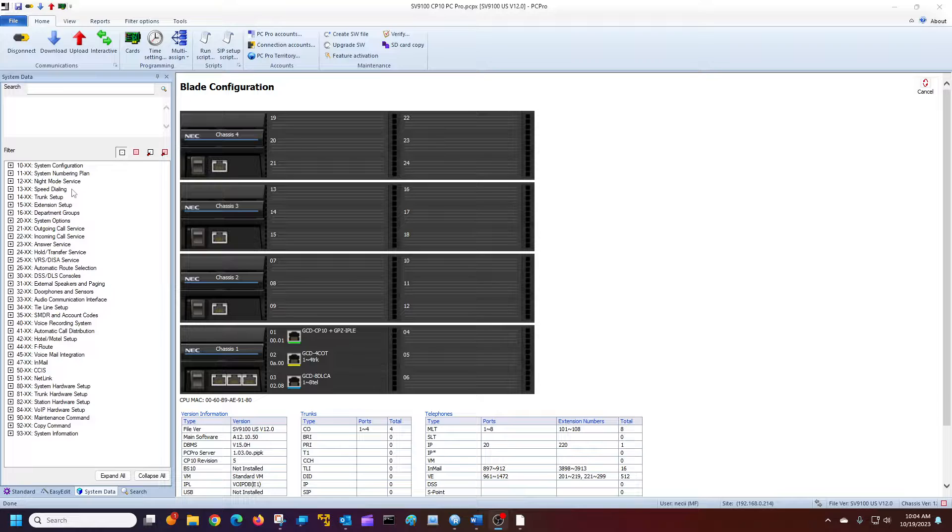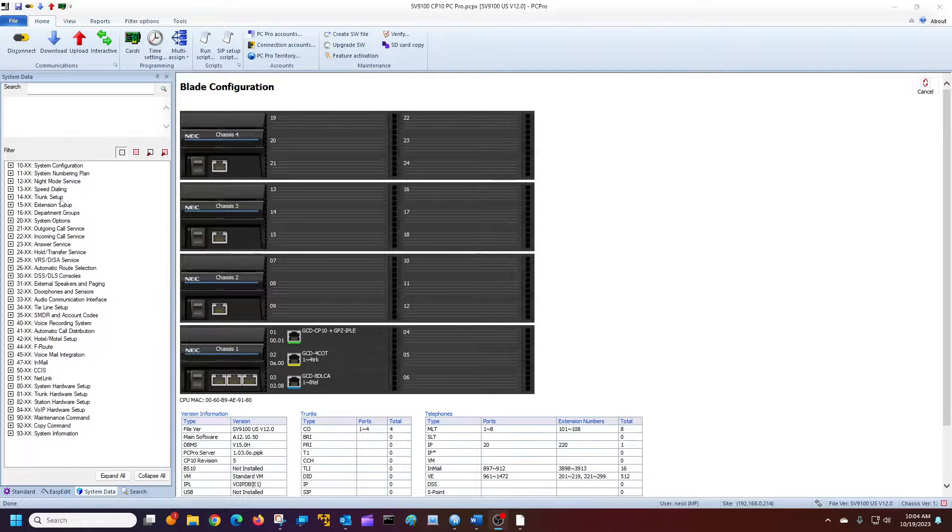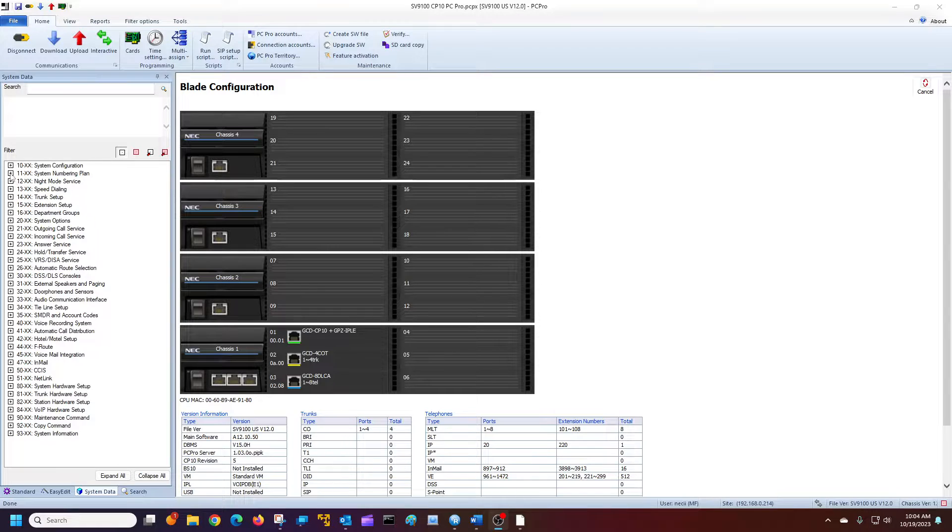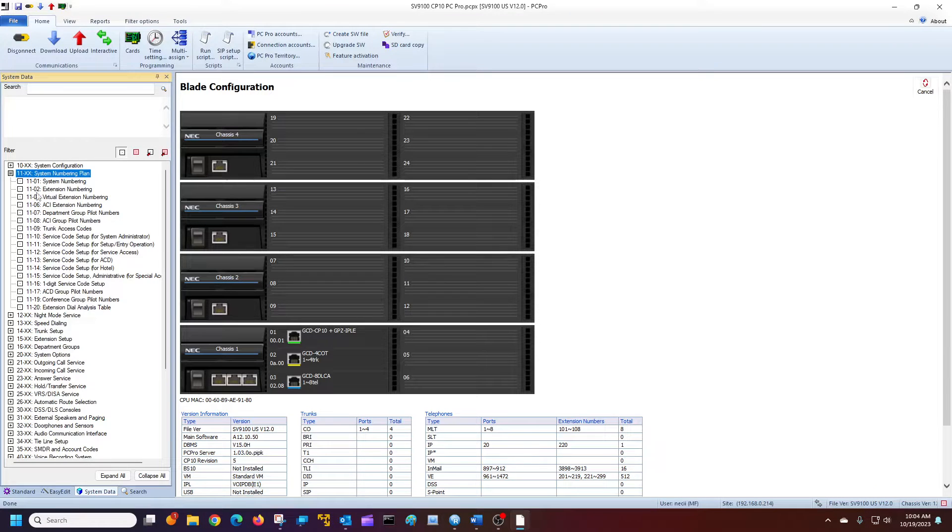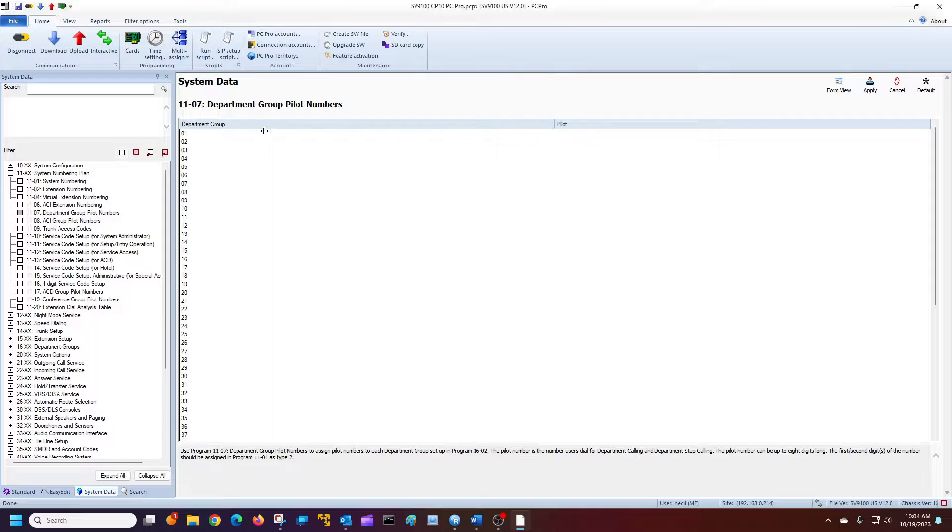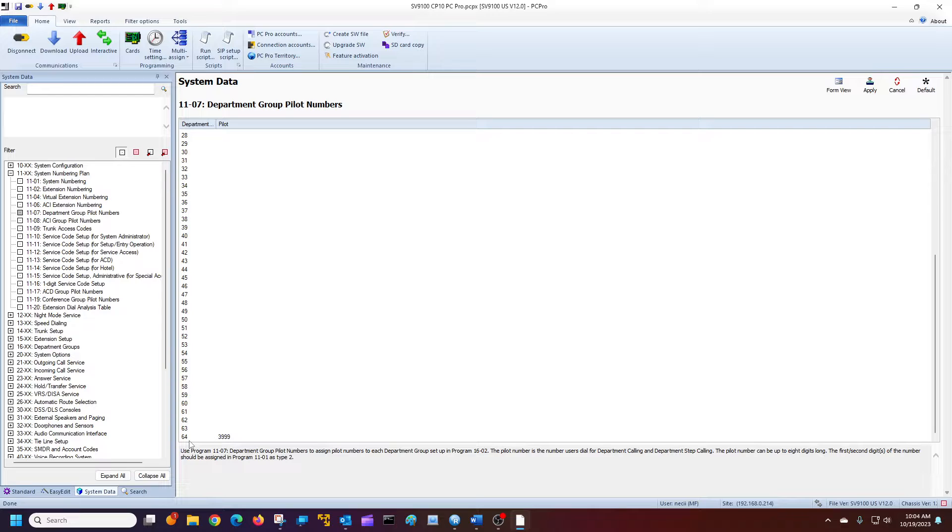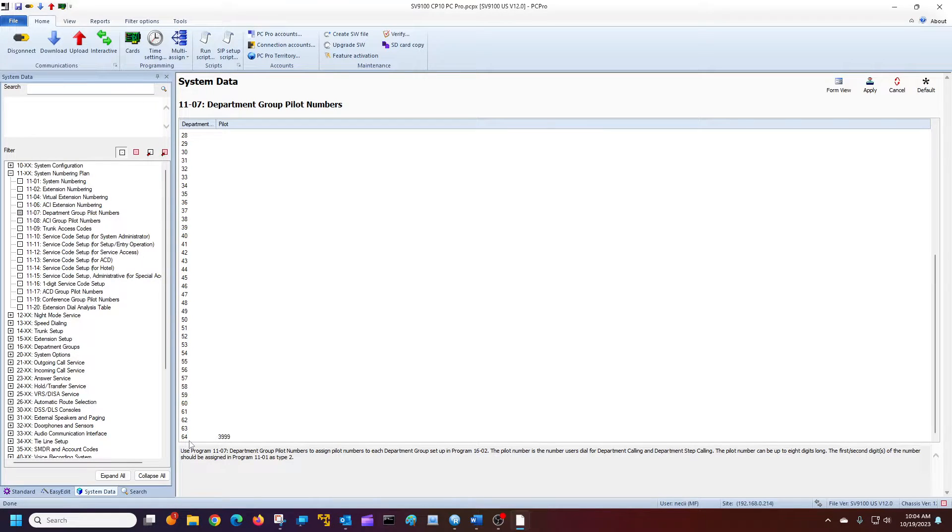So in this case, to find your pilot number if you don't know it, go to 11-07 department groups. And in the CP-10, the department group is 64. If you're using a CP-20, the department group will be 128.